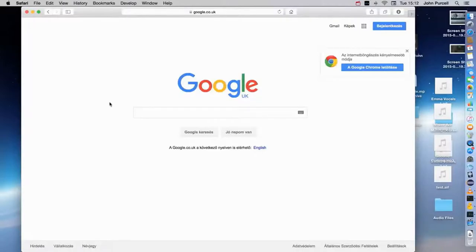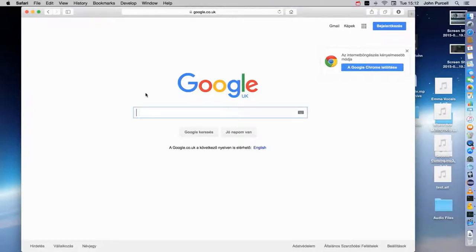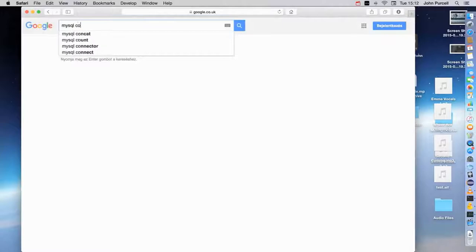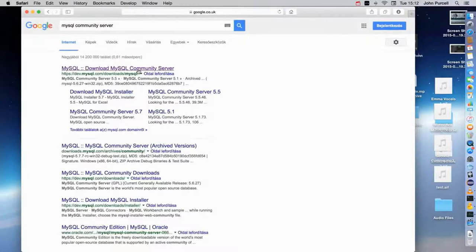Hello, this is John from caveofprogramming.com. In this tutorial, we're going to look at what you need to install to get started. The first thing we need to install is the MySQL Community Server. This is a free database which you can install, and which will enable you to create tables, store data, and do all kinds of things like that.